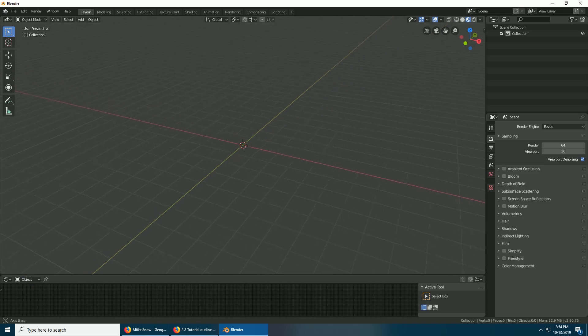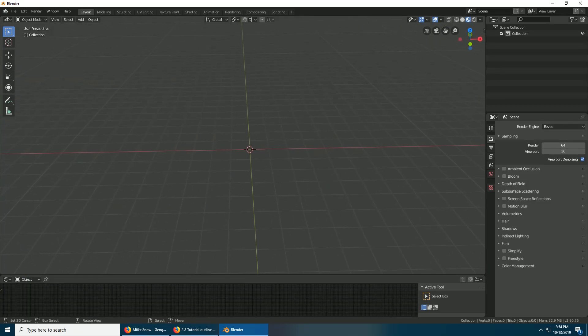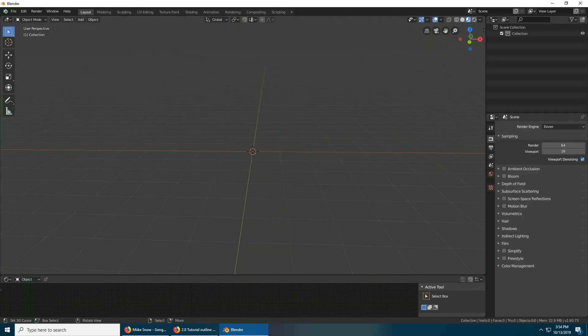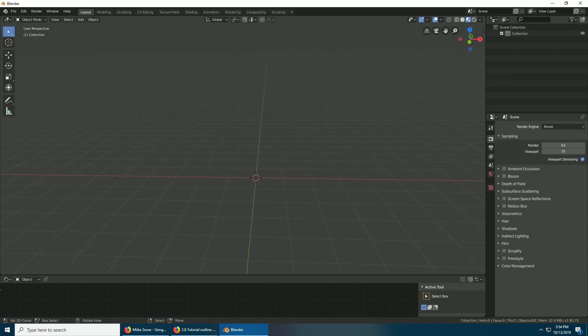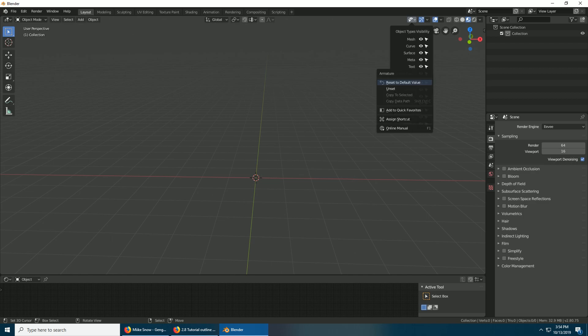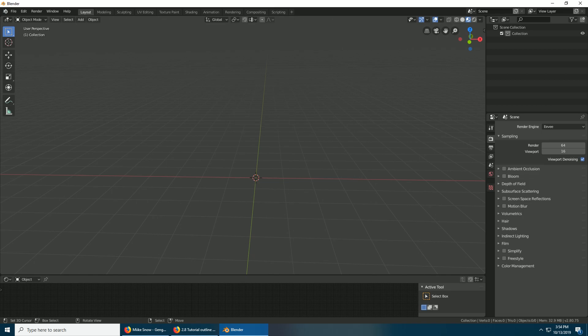There are a couple other things you might consider doing, and that's setting things to Quick Favorites. You can really set anything to a quick favorite. As I go through the series you may see me setting things as quick favorites. Like up here where this eye is, I right click the eye and add to quick favorites on the armature.